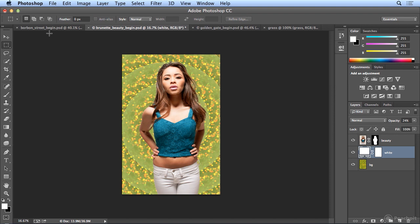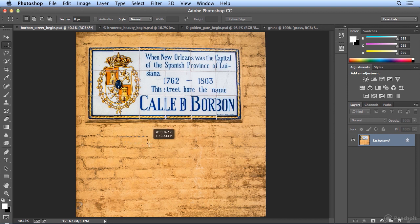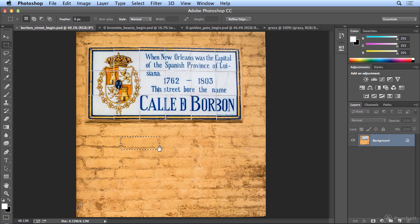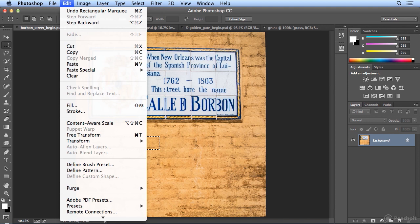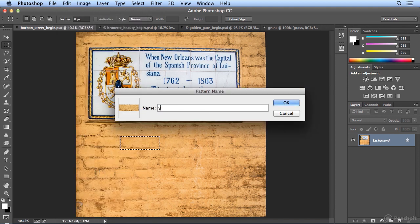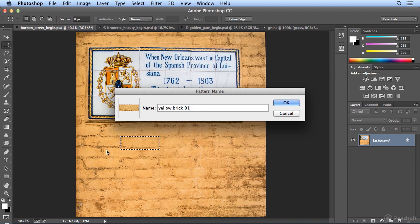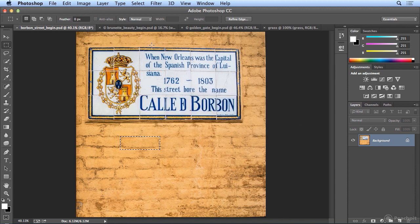So the next one I want to show is Brick Patterns. The Brick Fill is ideal for this. If I do select just one brick, spacebar to move it, Edit, Define Pattern, Yellow Brick 1, and I'd like you to do a few of these. Try doing different bricks that have different edges and see what it does. I'll click OK...